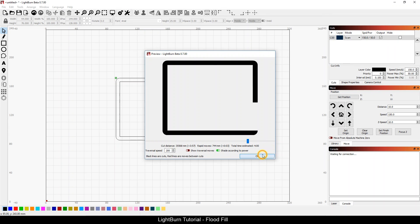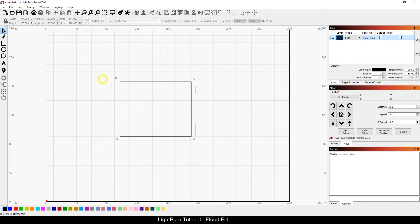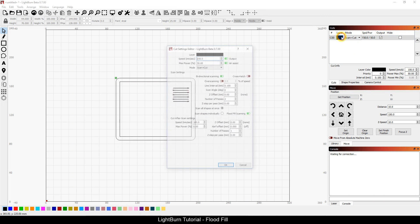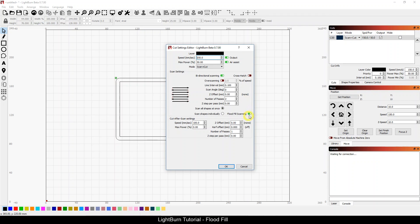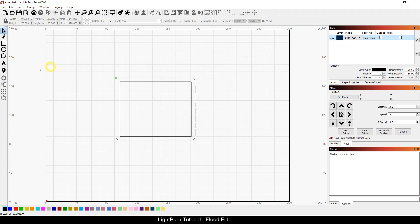So again, this is for the scan option or even in scan and cut. Obviously, you would do a scan flood fill and then cut would go around and trace the outsides. So it's something that you can play around with.